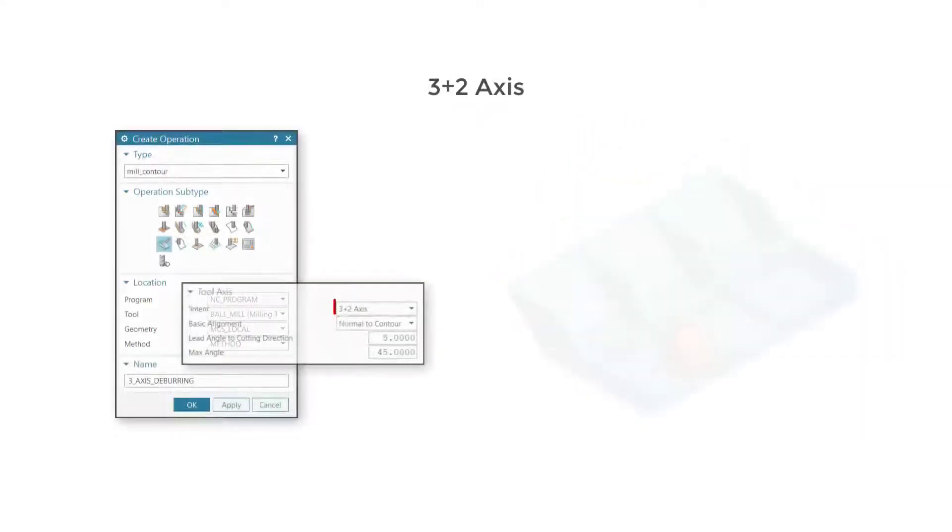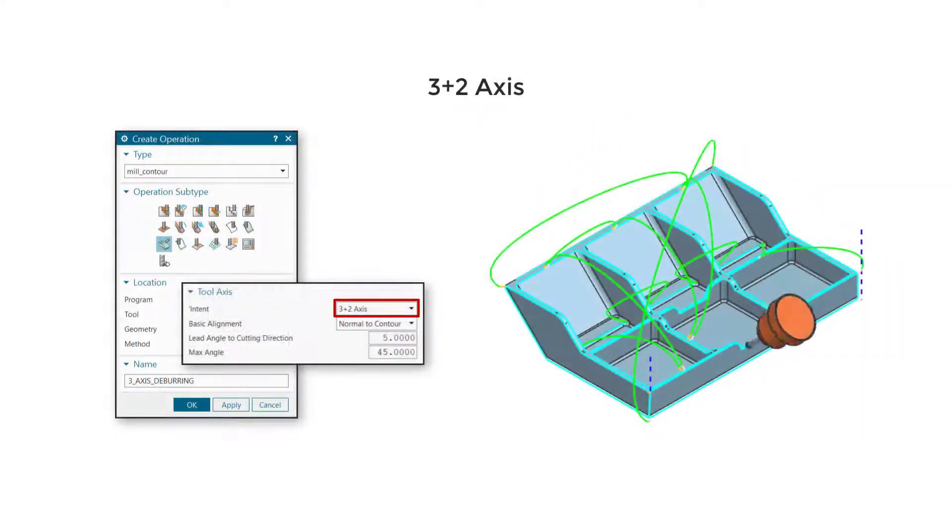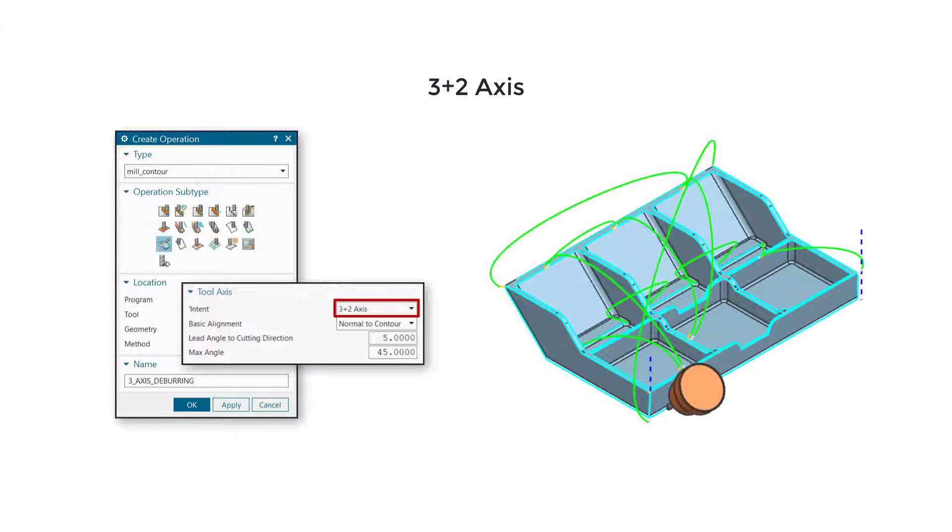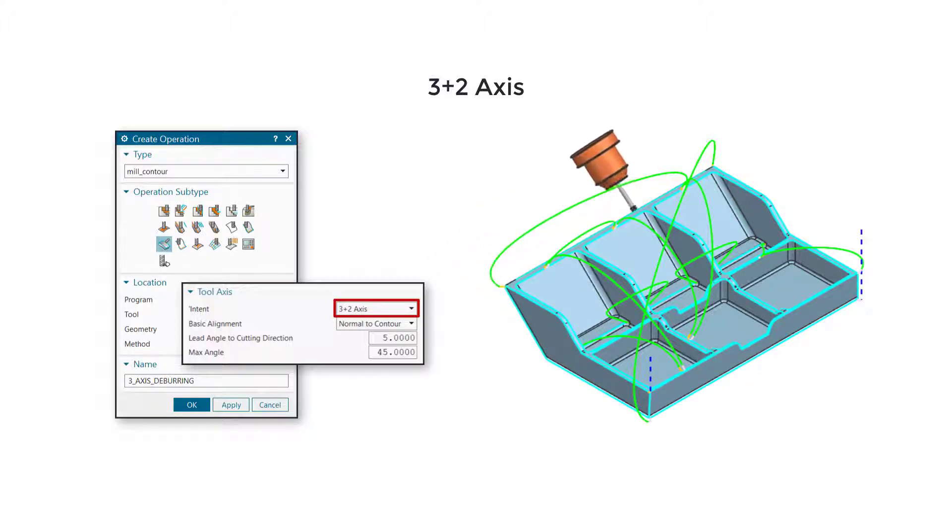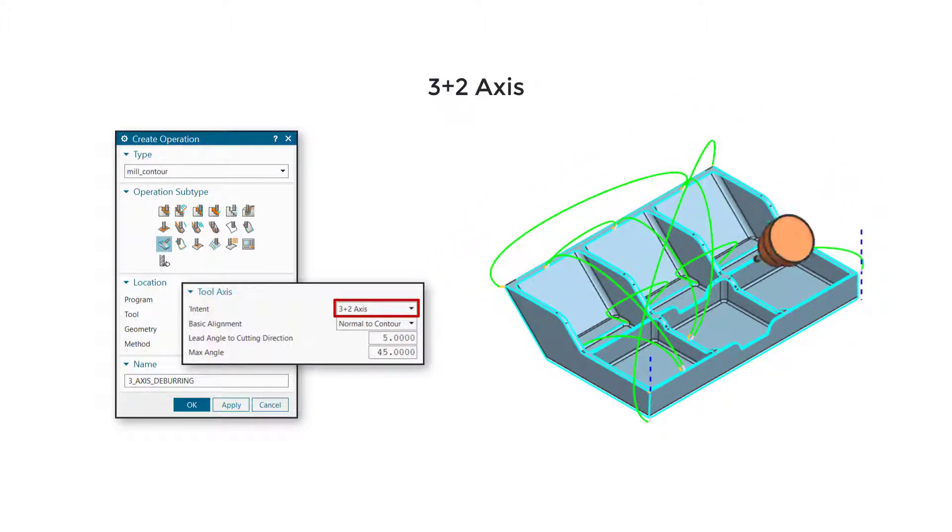Use 3 plus 2-axis to deburr edges along a fixed orientation and transition between edges using 5-axis simultaneous motions.